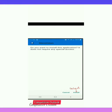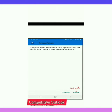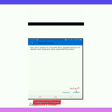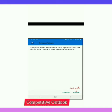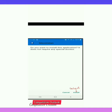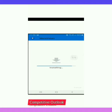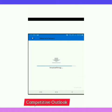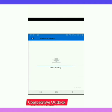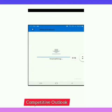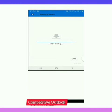When it turns on, the screen will display the Miravetan app prompt: 'Do you want to install this application? It does not require any special access.' Click Install. After that, the application will be installed on your cell phone.